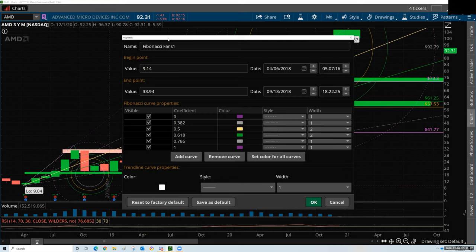Always assume a worst-case scenario. When you get something that's overextended, typically the drop is so much harder than the move up, and it's more rapid because there's a lot of panic involved. There's not necessarily a lot of support or buying interest because it's already gone far beyond where it was ever intended to go.